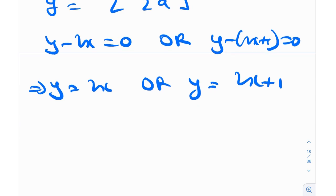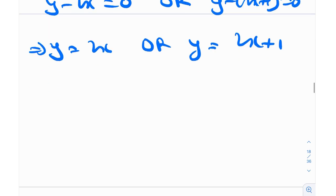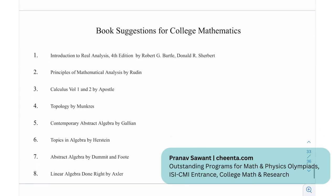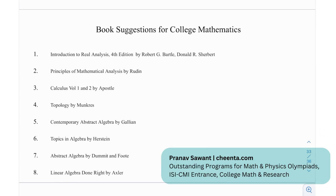That was a cool problem involving the floor function, one of my favorite functions. Moving on to some book recommendations for college mathematics: Introduction to Real Analysis, Principles of Mathematical Analysis by Rudin, Calculus Volumes 1 and 2 by Apostol, Topology, Contemporary Abstract Algebra by Gallian, Topics in Algebra by Herstein, Abstract Algebra by Dummit and Foote, and Linear Algebra Done Right by Axler.